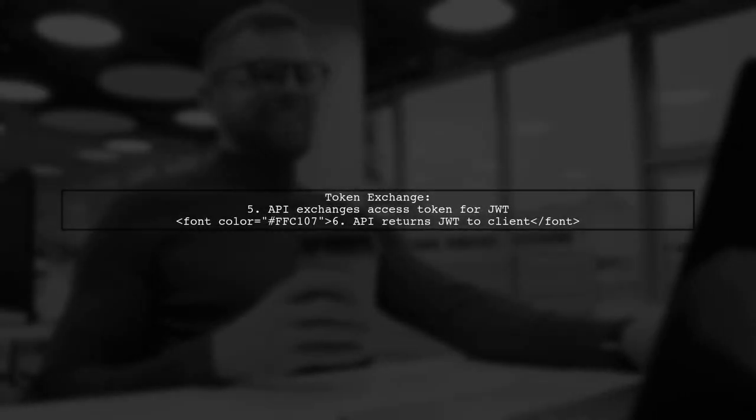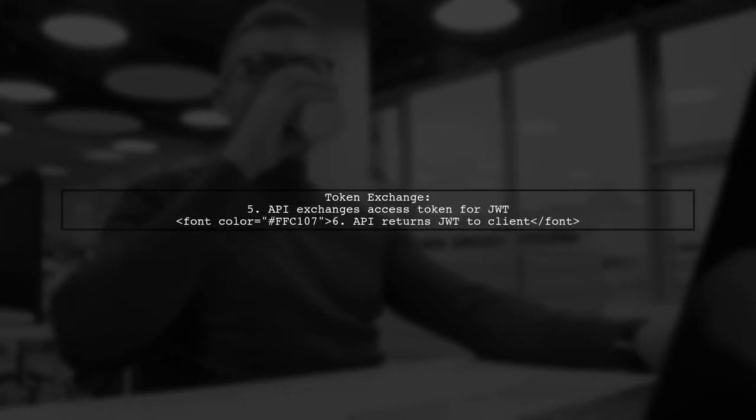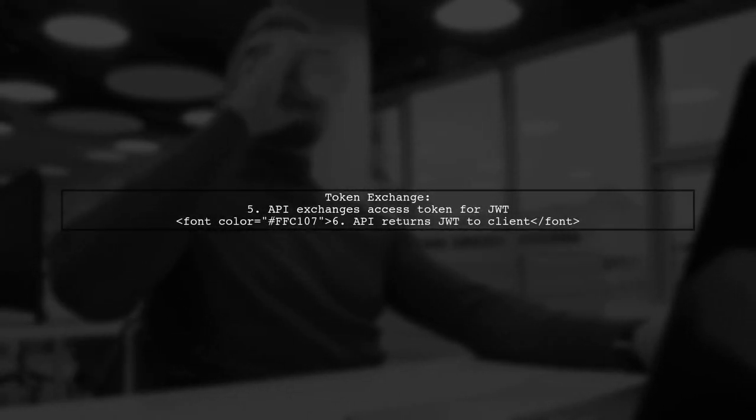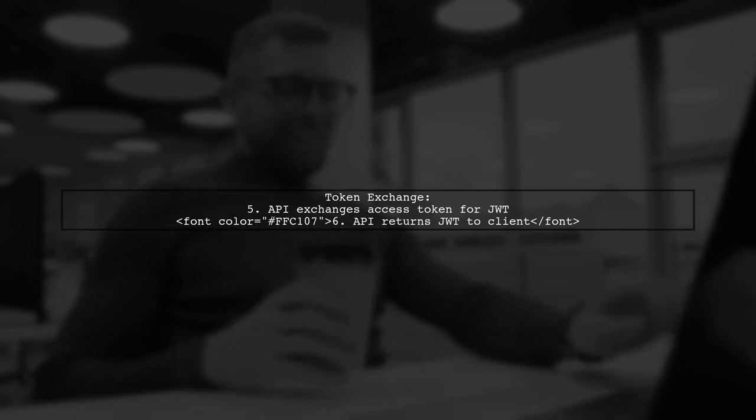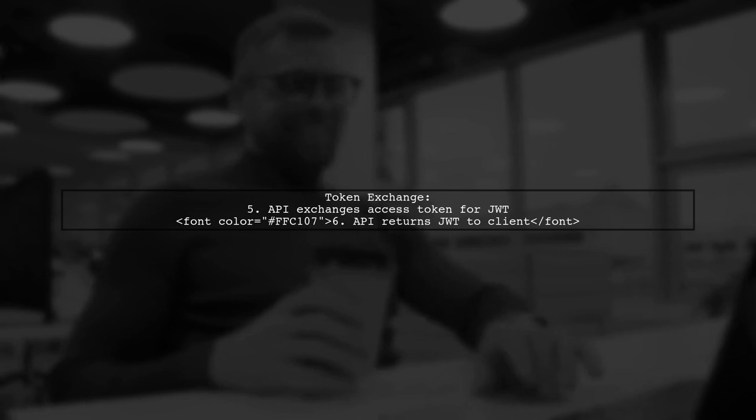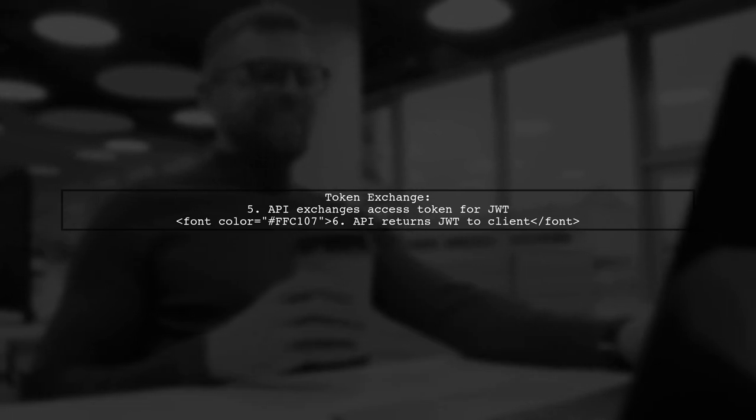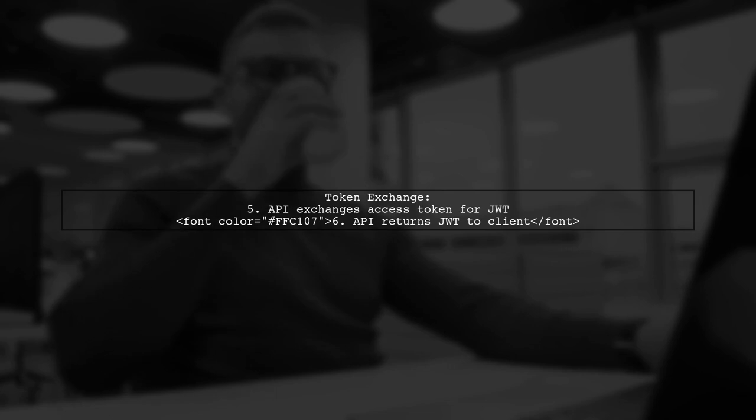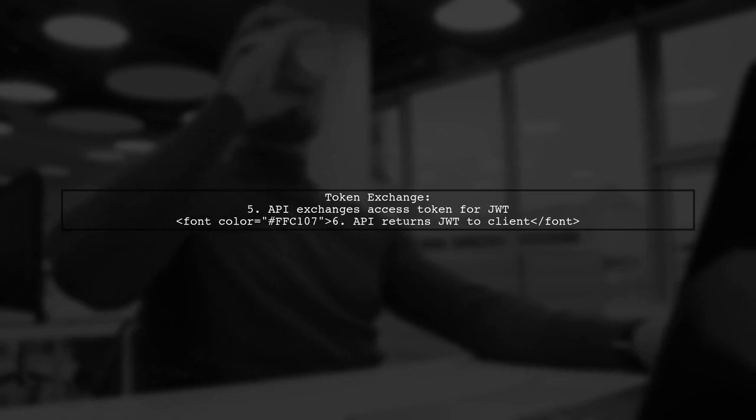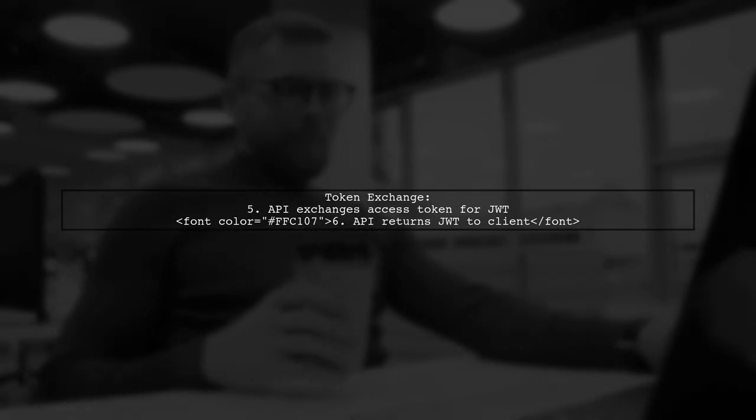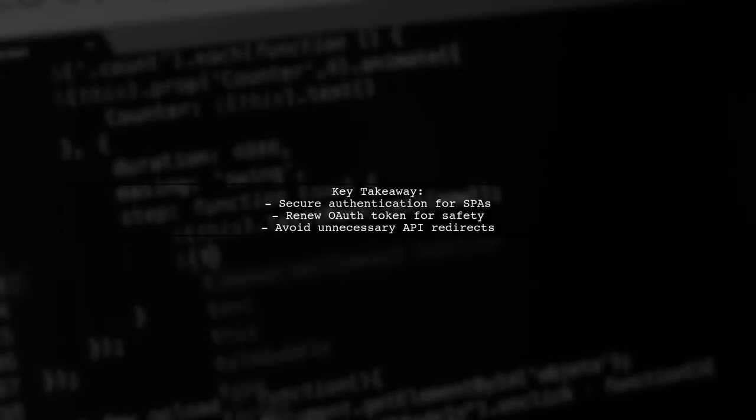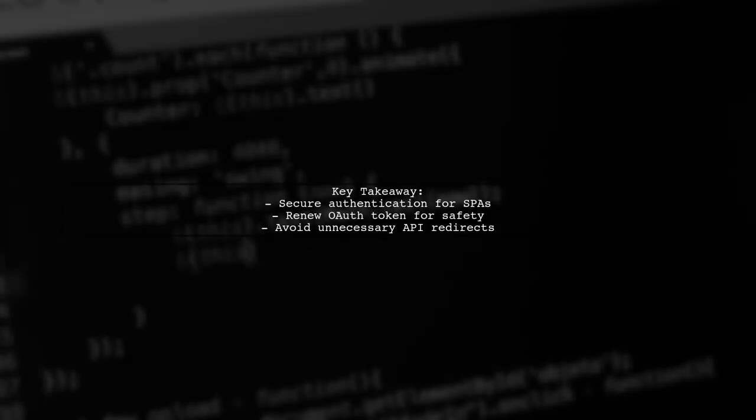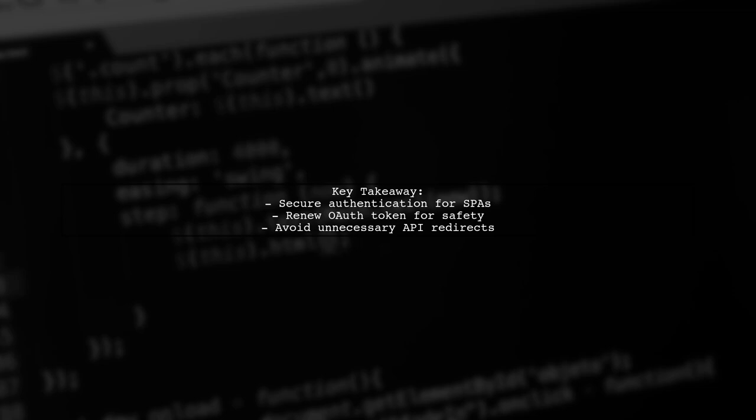The API exchanges the access token for a JWT token and returns it to the client. The user emphasizes the importance of renewing the OAuth token instead of blindly exchanging it. This method is preferred for authenticating SPA applications as it ensures security and avoids unnecessary redirects.